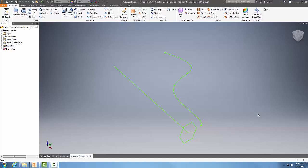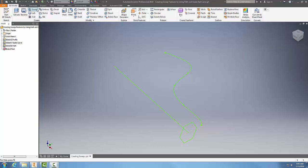Creating sweep features using path and guide rail curves. Here I have a guide curve, here I have a path, and here I have a profile. We're going to go up and use our sweep tool.